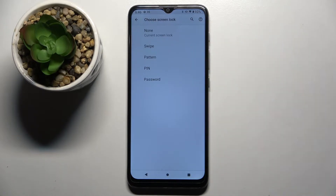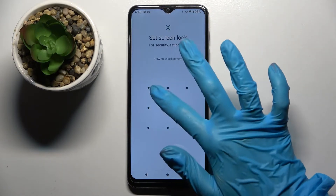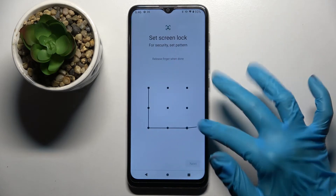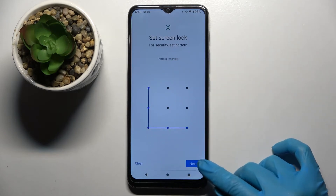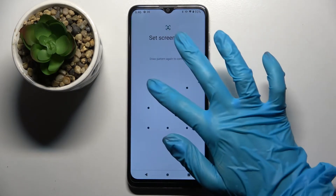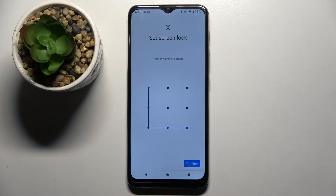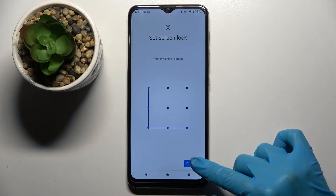Pick one of the lock methods — pattern, pin, or password — and click on the chosen one. Then you need to enter it and choose next at the bottom right corner. Then repeat it and now choose confirm.